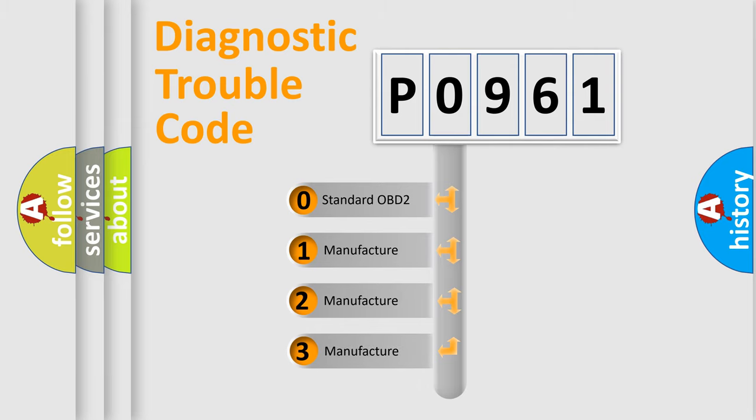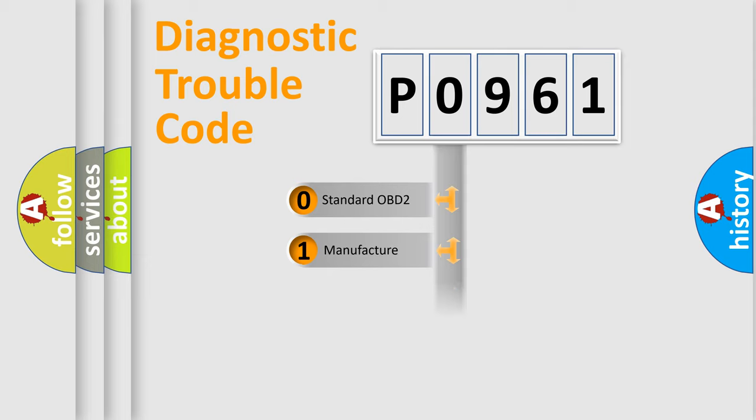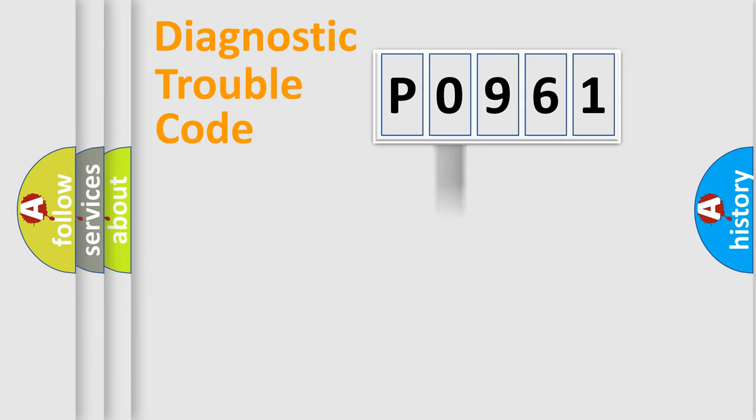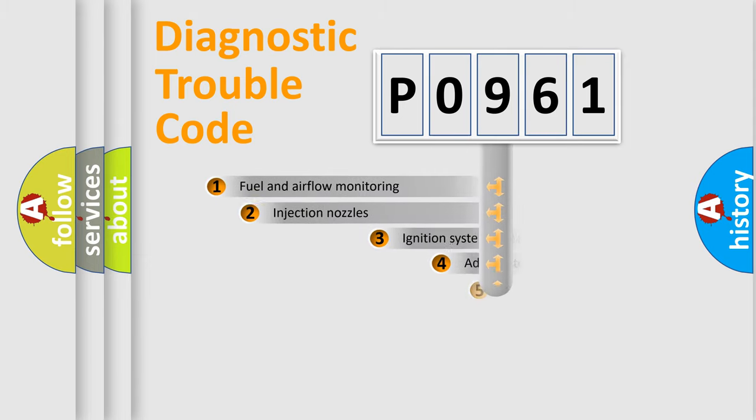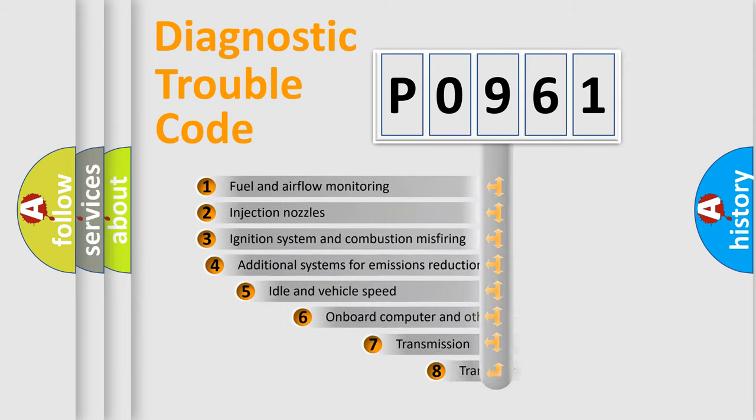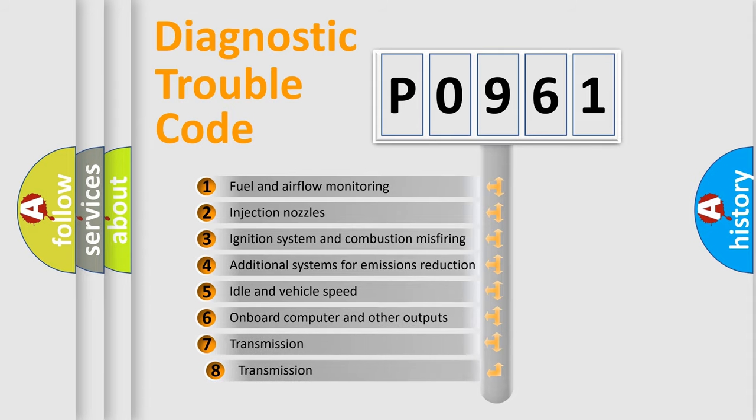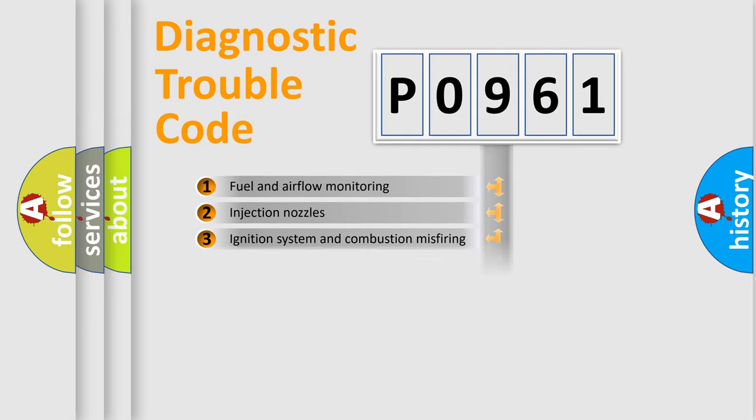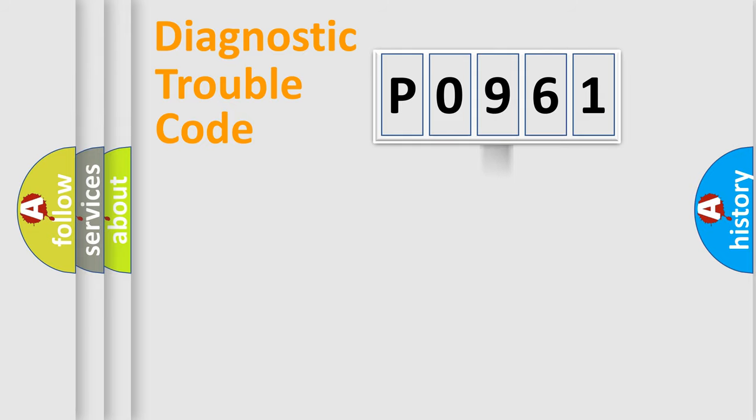If the second character is expressed as zero, it is a standardized error. In the case of numbers 1, 2, 3, it is a manufacturer-specific error. The third character specifies a subset of errors. The distribution shown is valid only for the standardized DTC code.